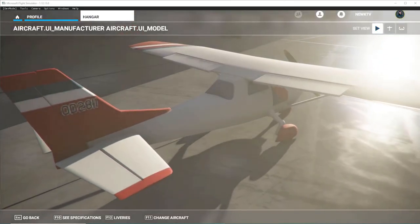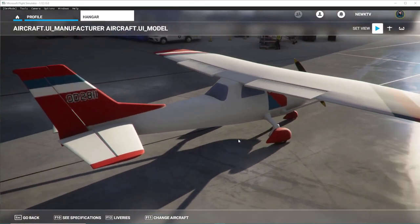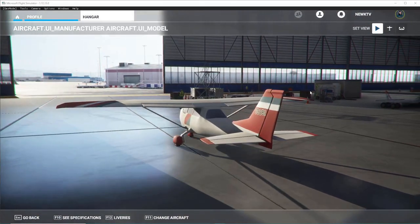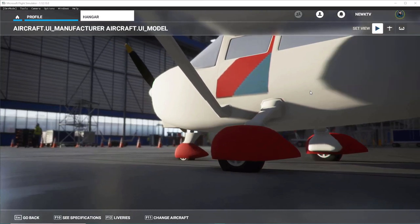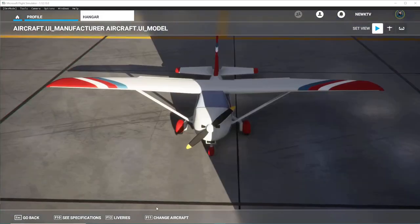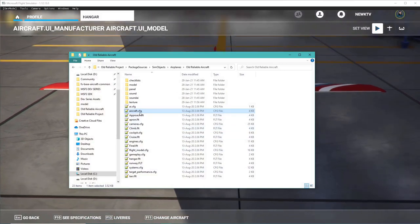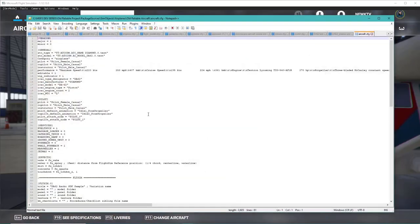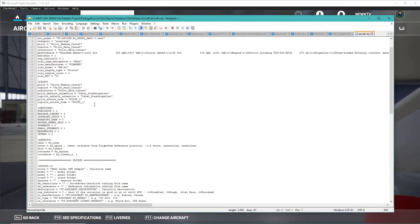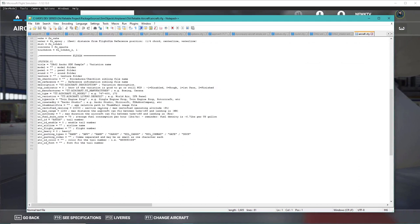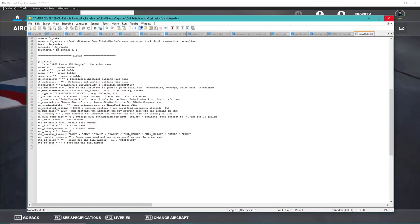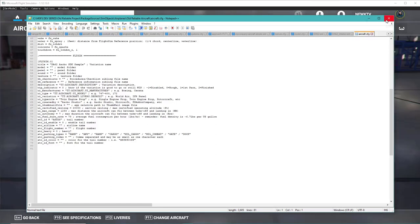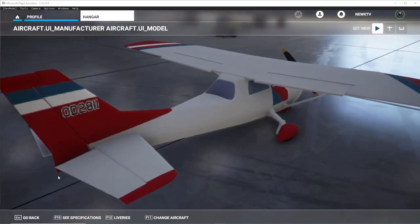Welcome back to Episode 2. Where we left off in Episode 1, we got this simple aircraft - the old reliable - finally in the game. Today we're going to focus on the aircraft editor and showing you the process of editing CFGs in Microsoft Flight Simulator. Back in FSX you had to manually input numbers, close the sim, retest, reopen - it wasn't very efficient. Luckily, Microsoft Flight Simulator released an in-game aircraft editor which is much more reliable.